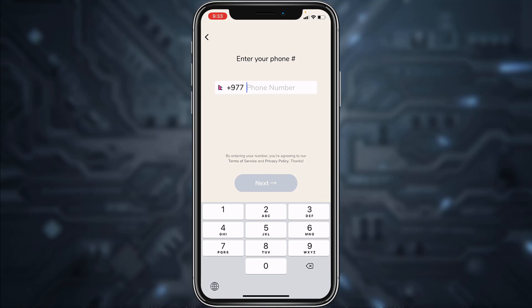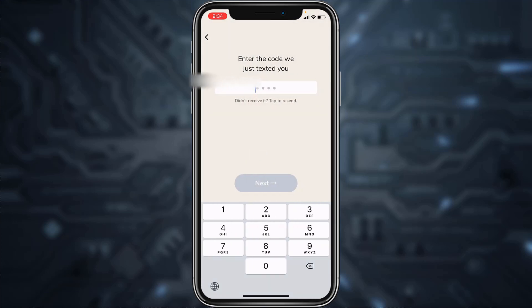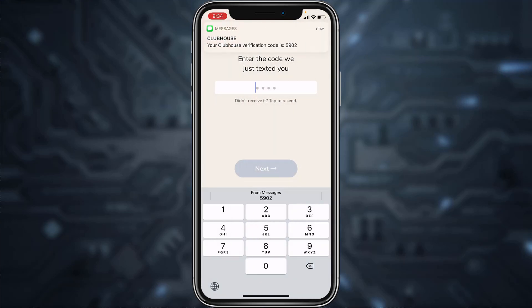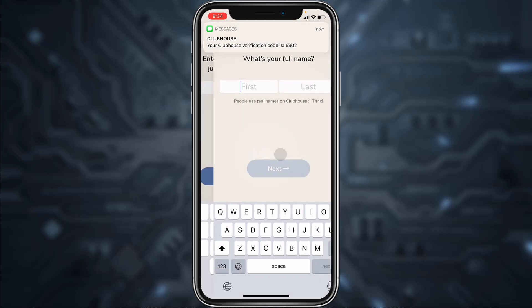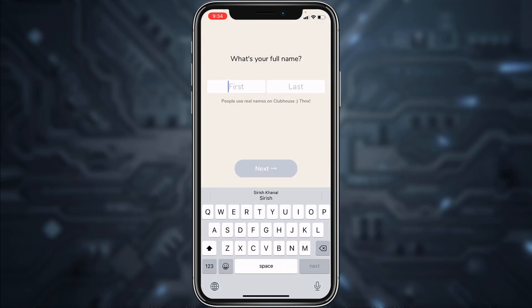Now enter your phone number. After you've entered your phone number, tap next and they will text you a code, so you'll simply have to enter the code.